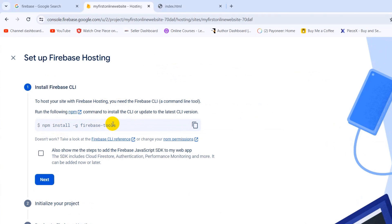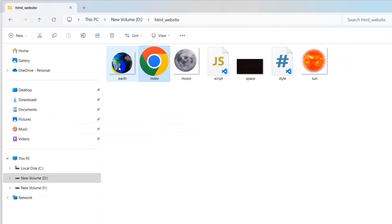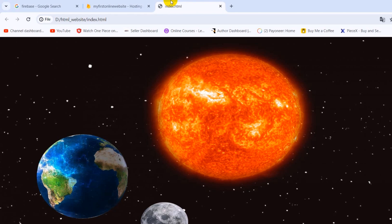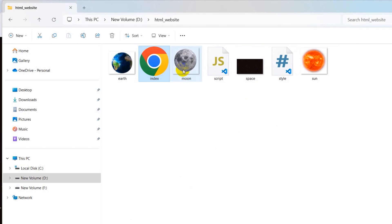Once you click Get Started you will see a command: npm install -g firebase-tools. We need to copy this command. After copying, go to your website folder location. Here you can see my HTML website with the sun image, art image, moon image, and space image.